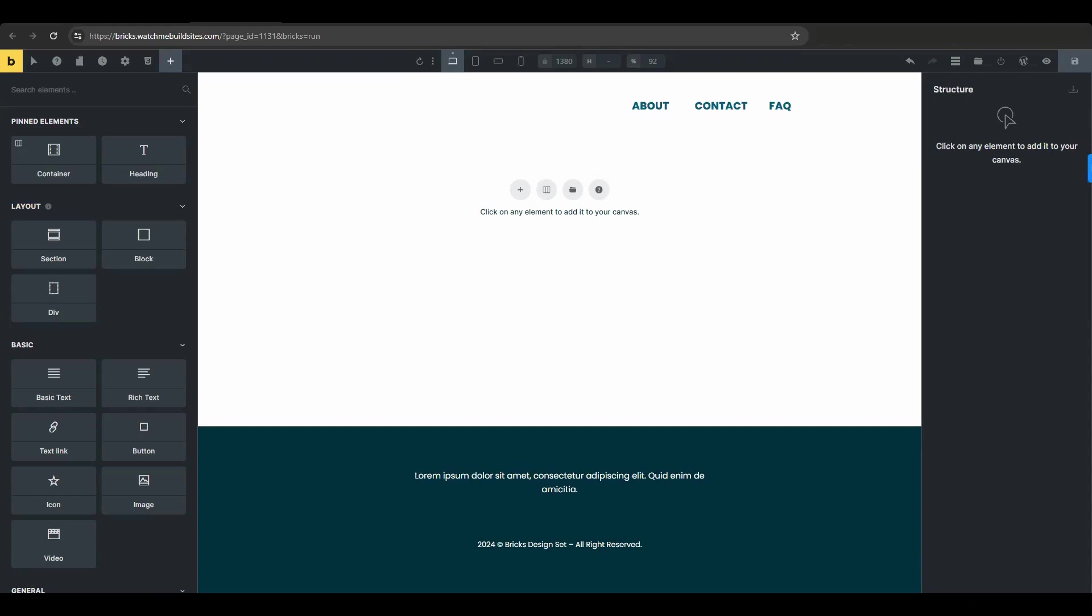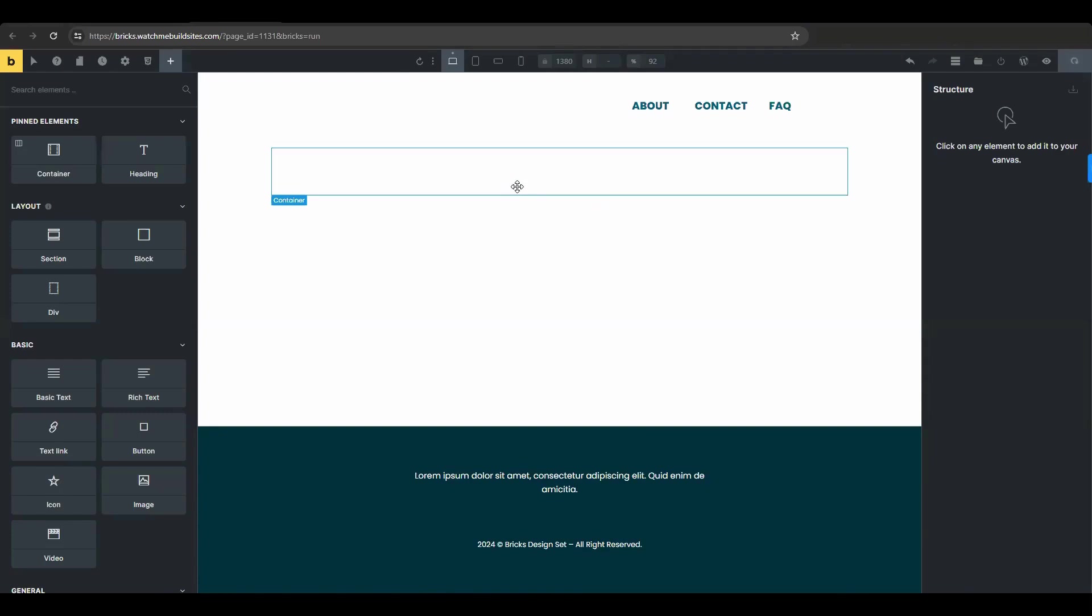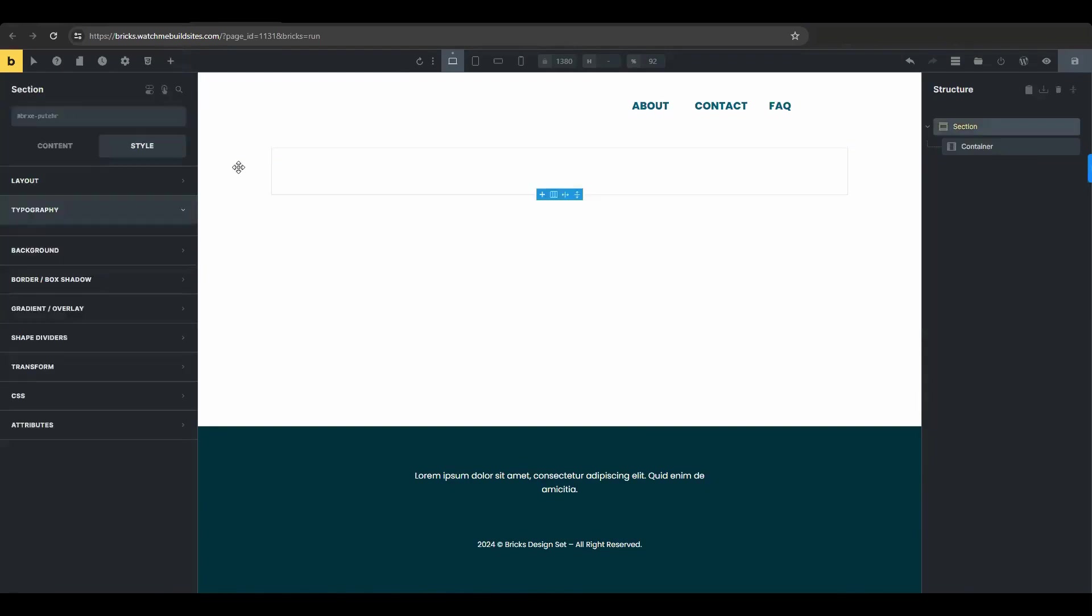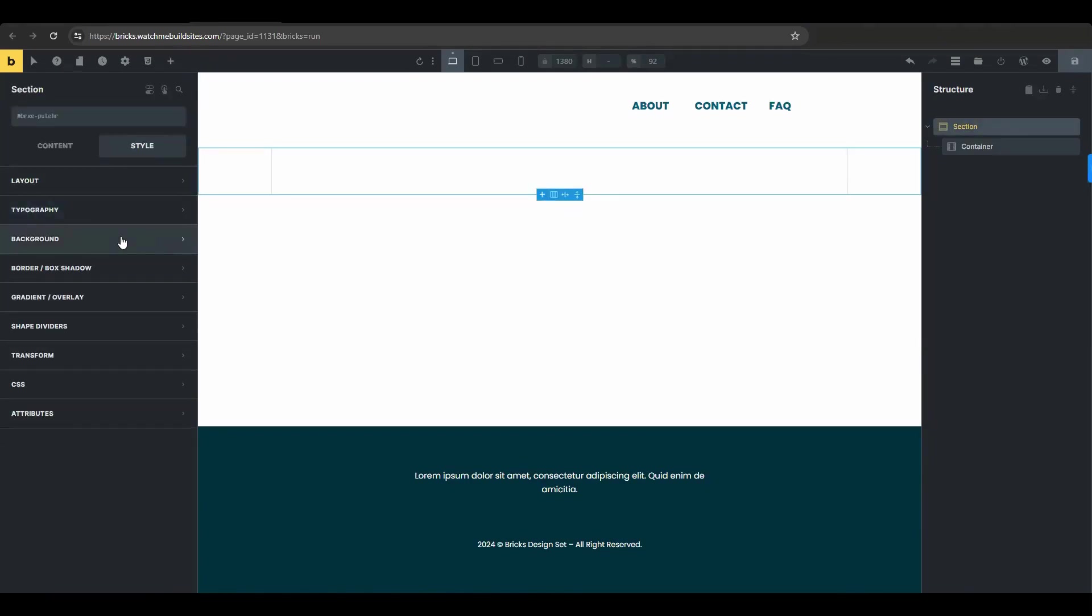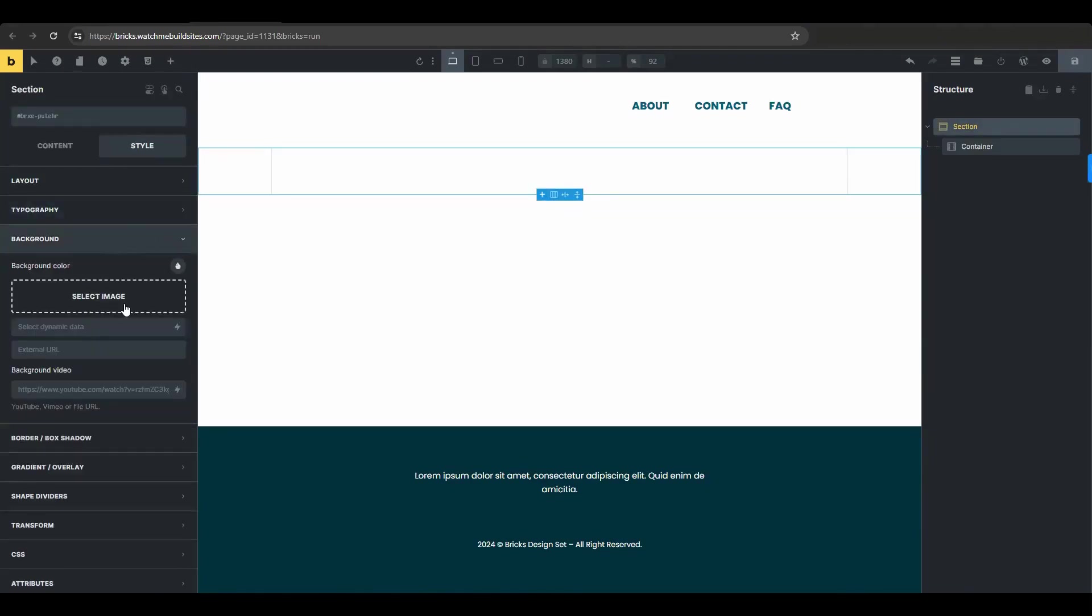So today let's walk you through creating one with Bricks Builder. Start by adding a section to your site. Within that section go to the background settings. Choose an image.